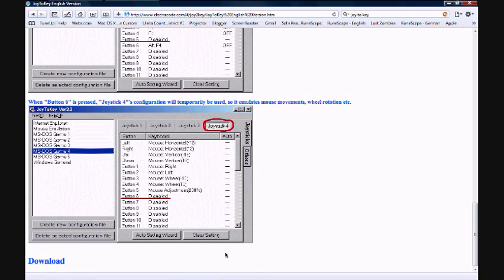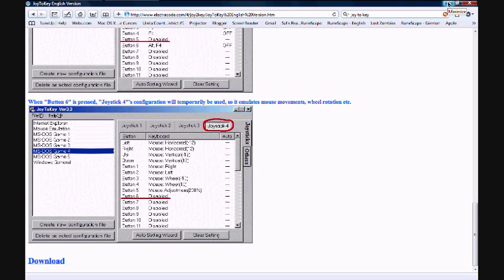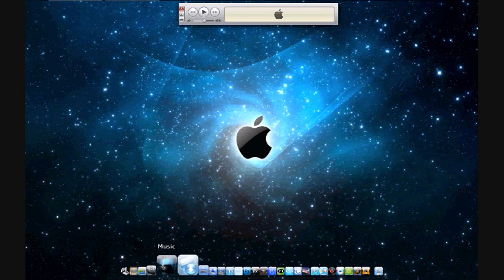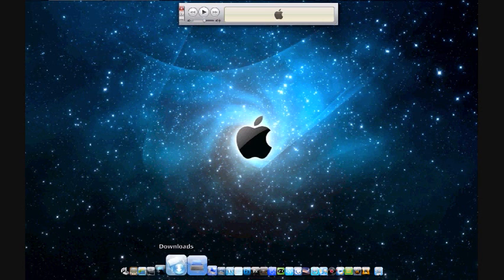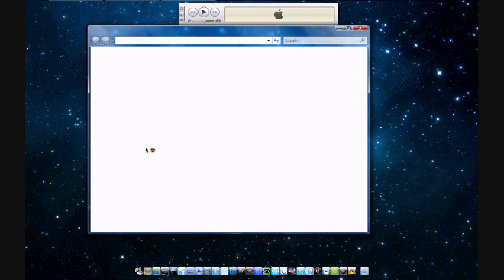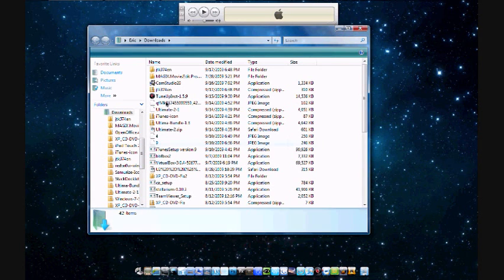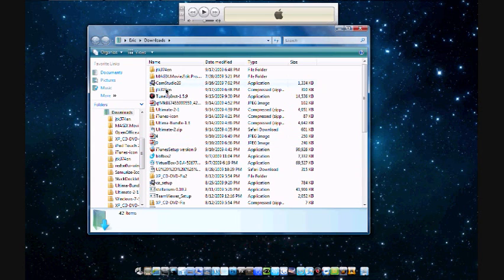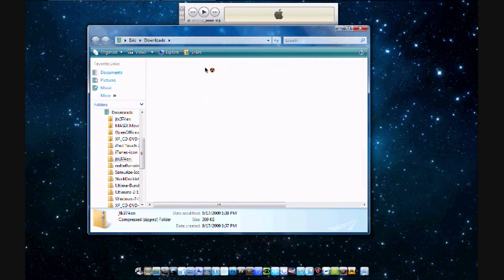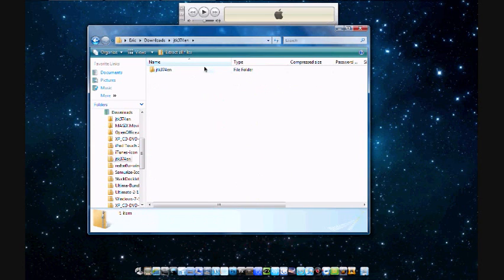So click on that and download it then you'll have to go into your downloads or whatever file you downloaded it into. If you open it there's this folder and in there's the application and all that.